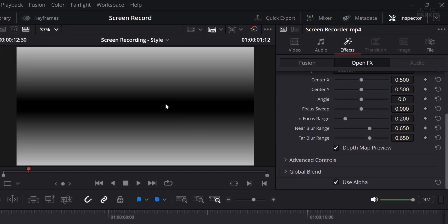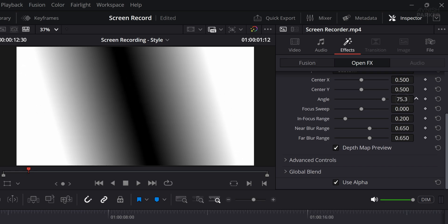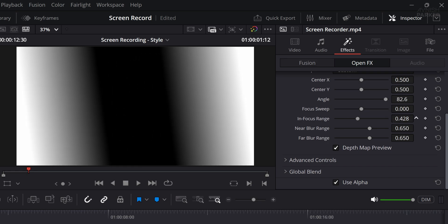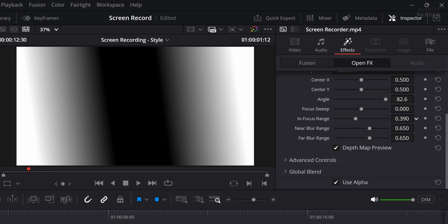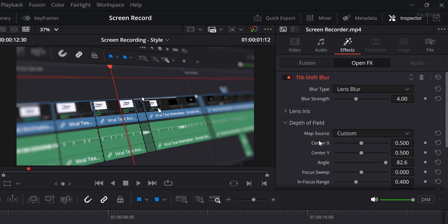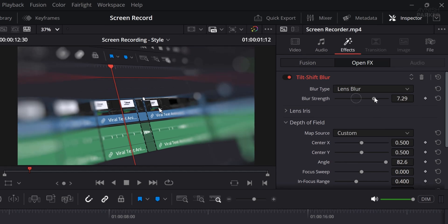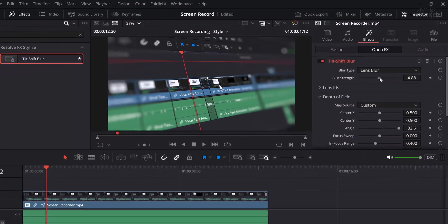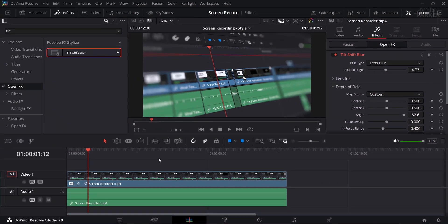The black areas indicate what's in sharp focus, while the gray and white areas show parts that are out of focus. Let's fine-tune this by adjusting the angle value to around 80 degrees, then increase the in-focus range to ensure more of your main subject remains crisp while the rest subtly blurs into the background. The shallow depth of field looks nice and creates a more professional look, similar to what you might get with a DSLR camera.